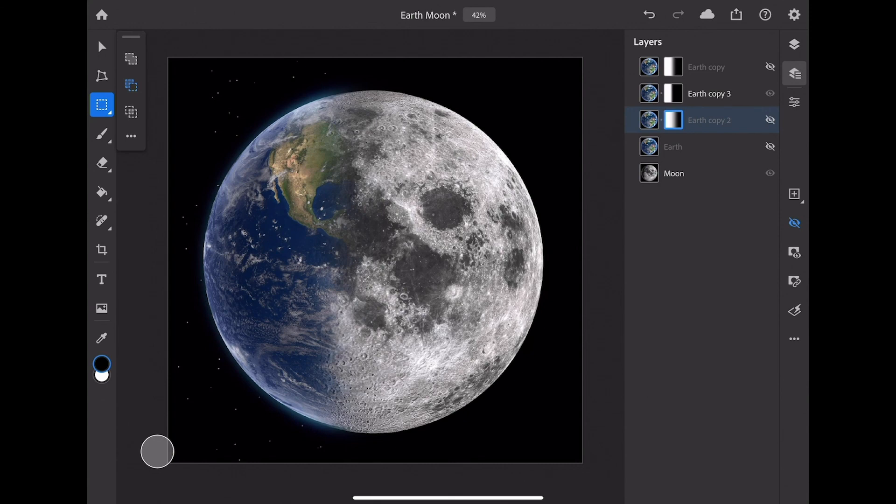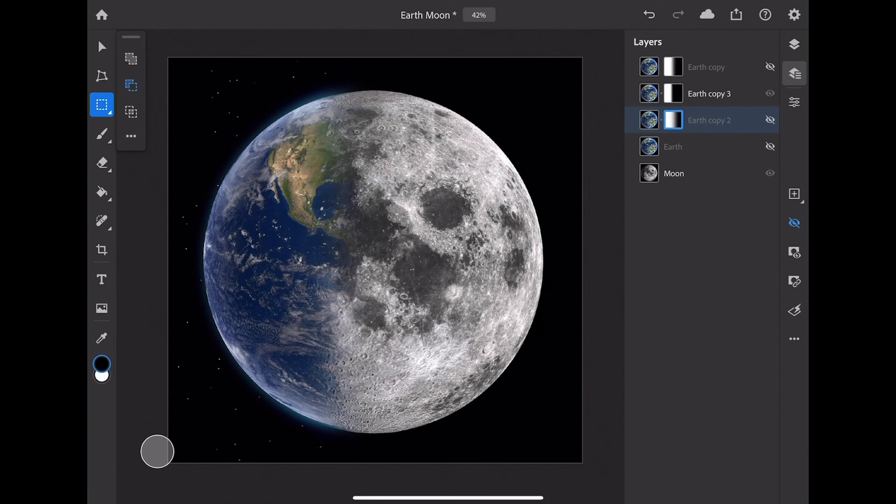There you have it, the new feature here in Adobe Photoshop for the iPad called Refine Edge, and these tips and techniques for making a simple and quick gradient mask that you can refine with great detail here on the iPad. Give this a try.